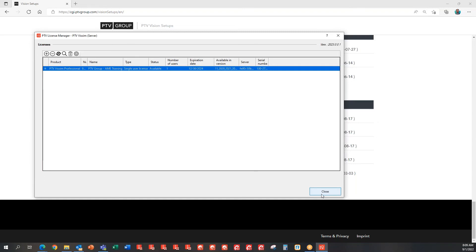One thing to keep in mind is that while you're installing the new license manager and the CodeMeter runtime, it will disconnect the license server. Users who might have been checking out a license from the server may lose connection for a couple of minutes, so you may want to give them a fair warning that there will be a brief disconnect.